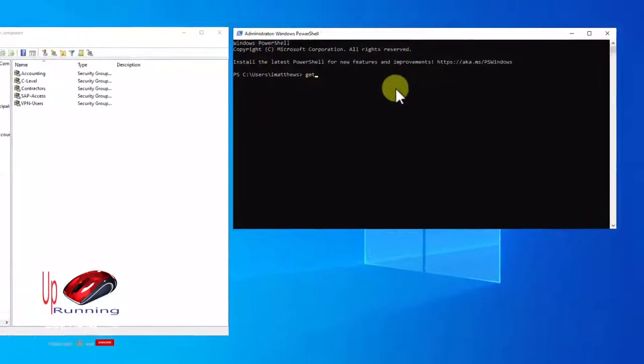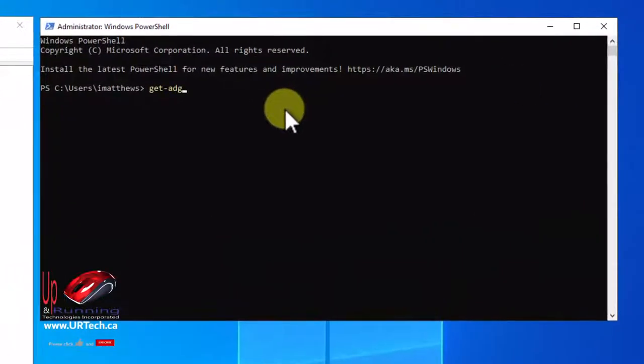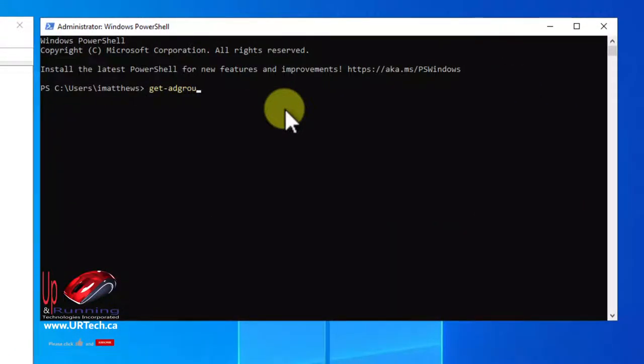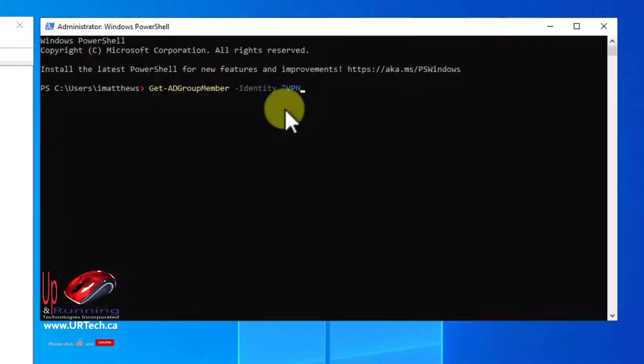It's a simple Get-ADGroup and I just tab complete through this. Get-ADGroupMember identity, I just type in the first little bit and press tab, and then which group? Well I want to get the group called VPN users.